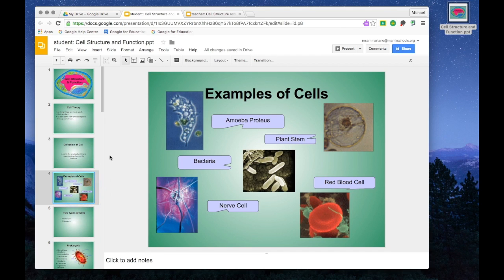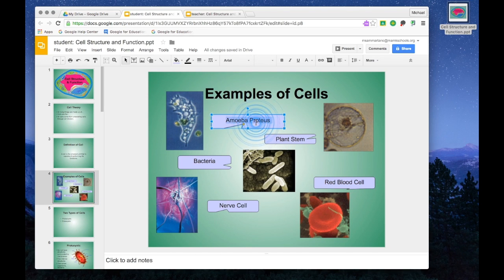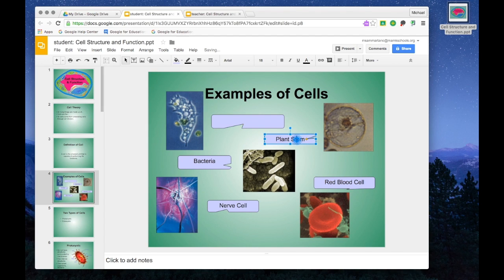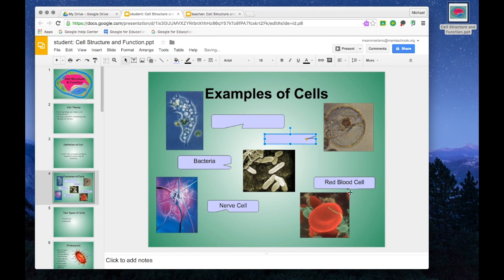On other slides where I have diagrams, I can also come in and edit it by removing the text from these boxes and asking students to label them during our class discussion.